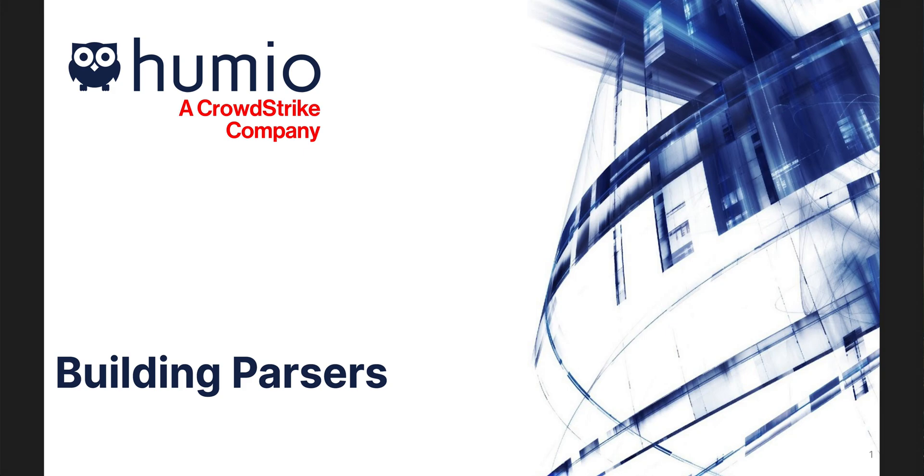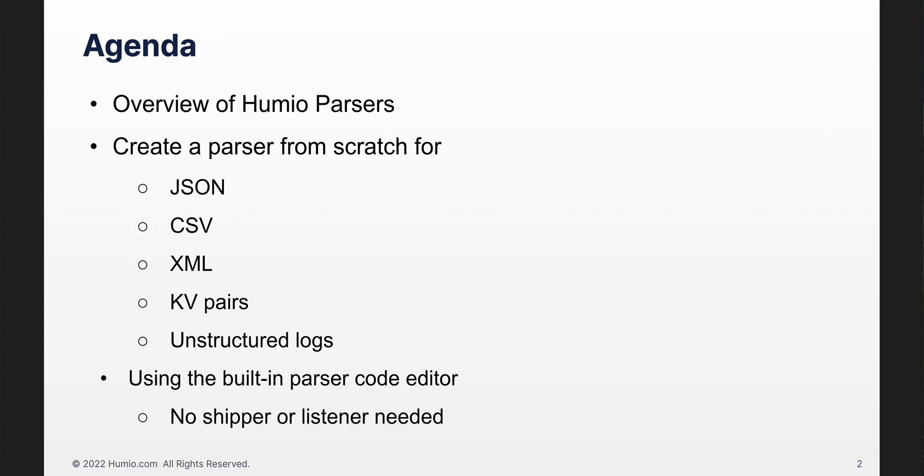Welcome to this session on building Humio parsers. In this session, we will cover an overview of Humio parsers and proceed to create some listed here from scratch. To accomplish this, we will be using the built-in parser code editor. We will do our development without having to set up a log shipper or listener. There will also be zero ingest impact to our license while developing.